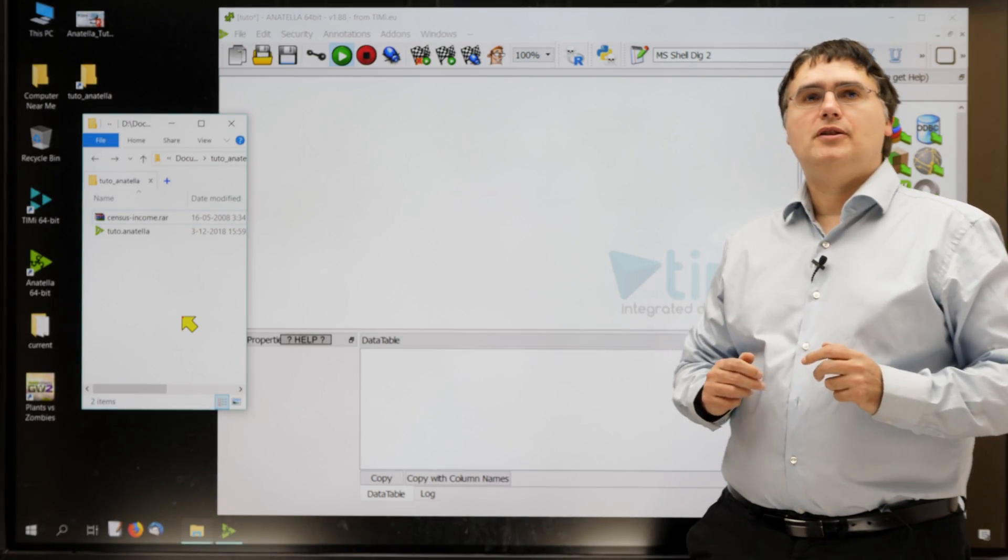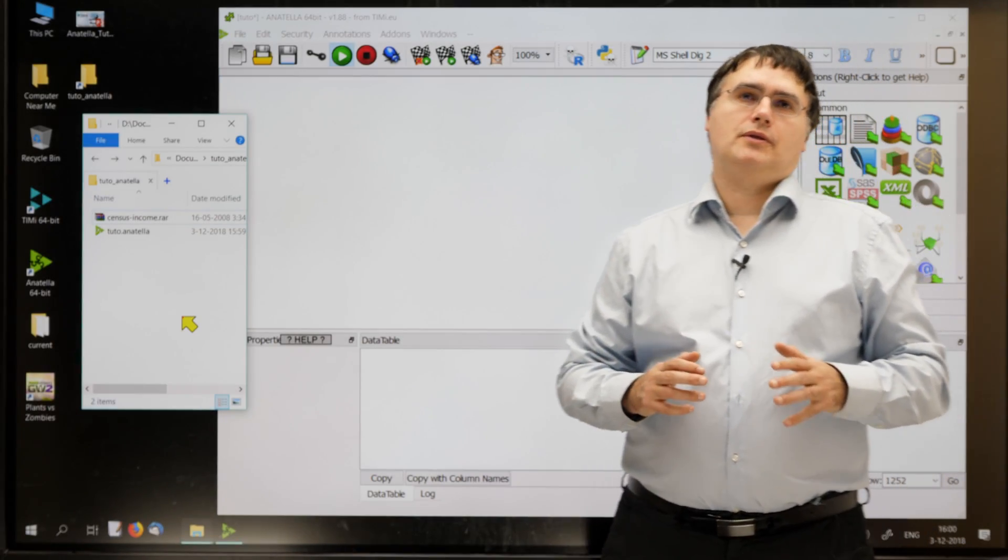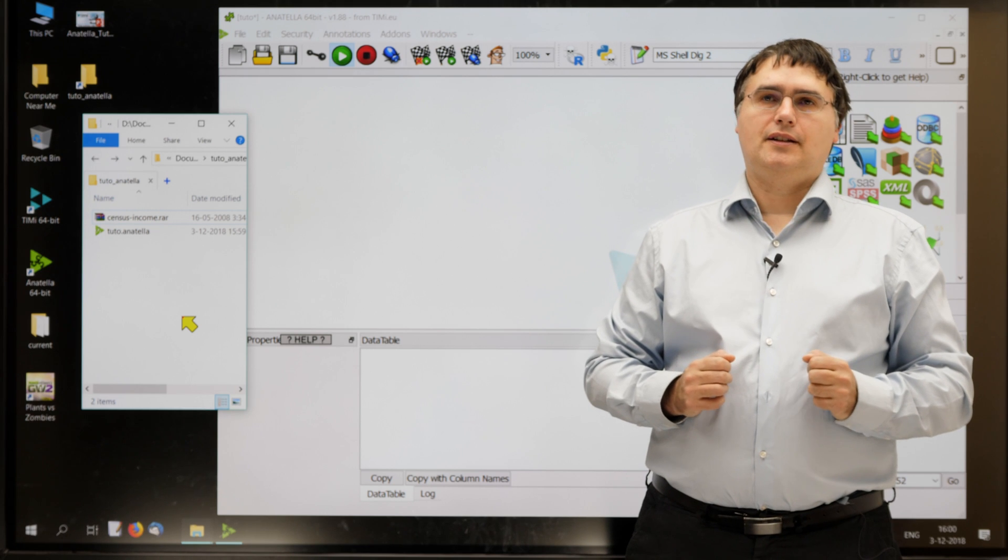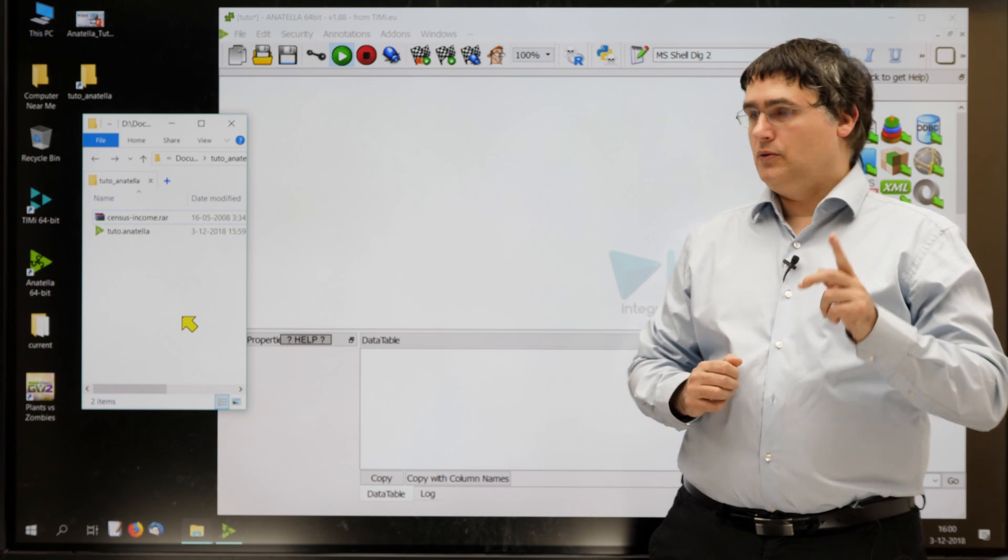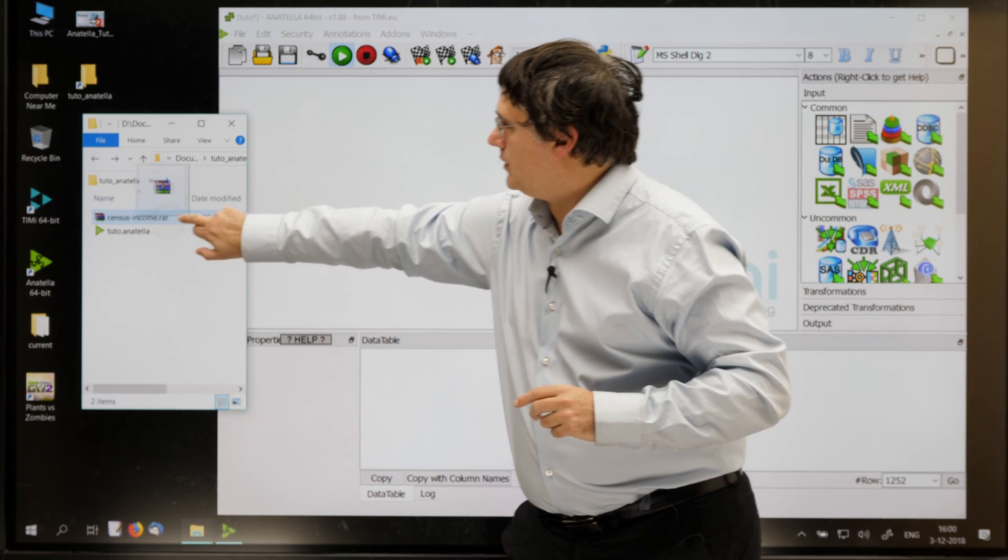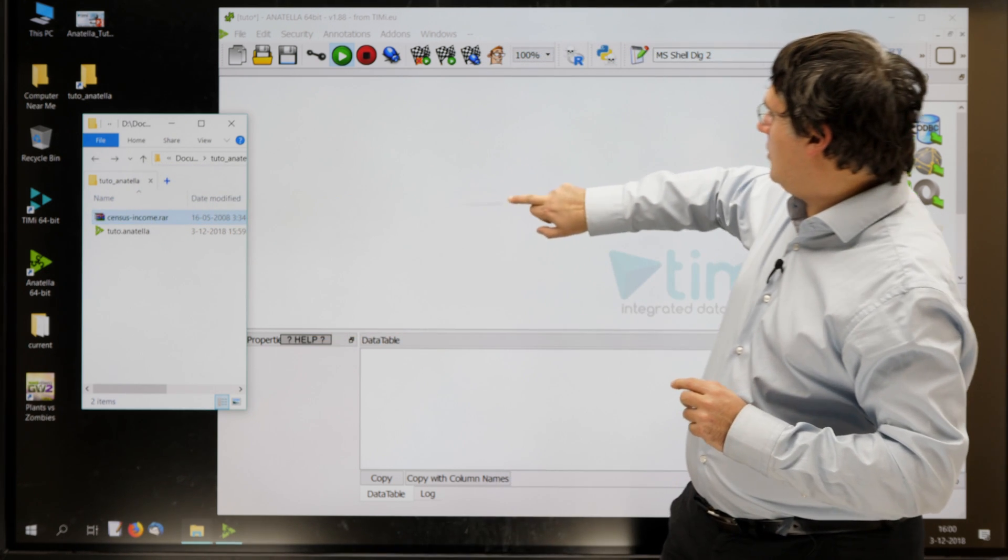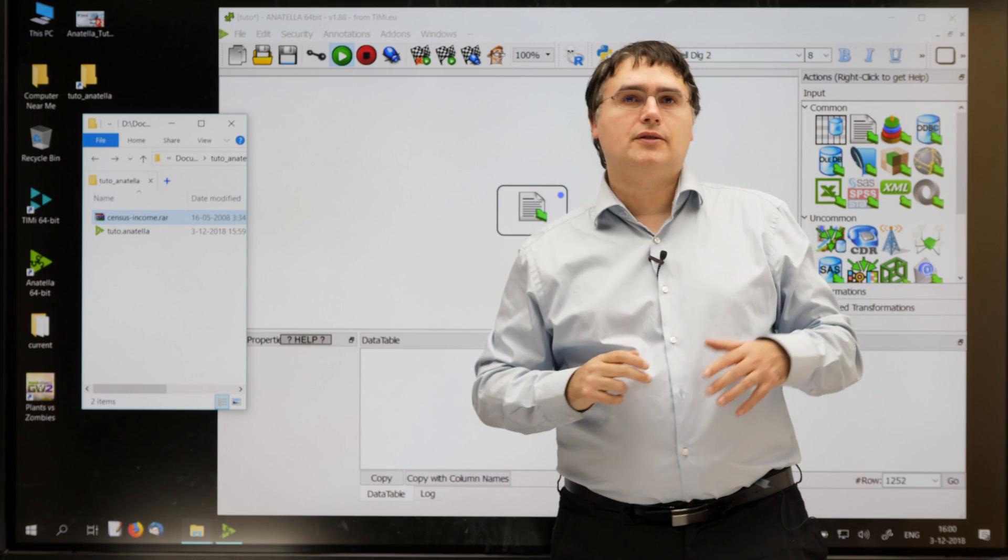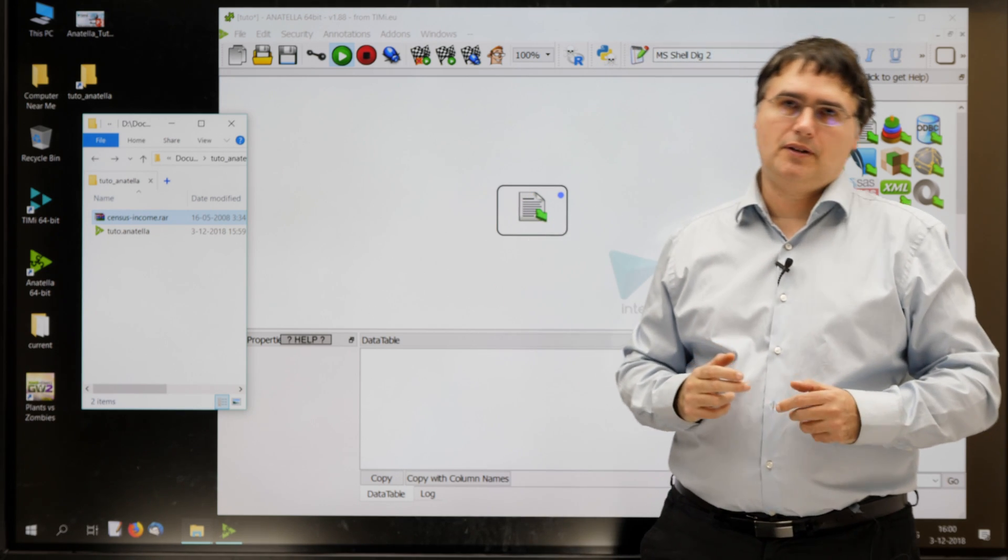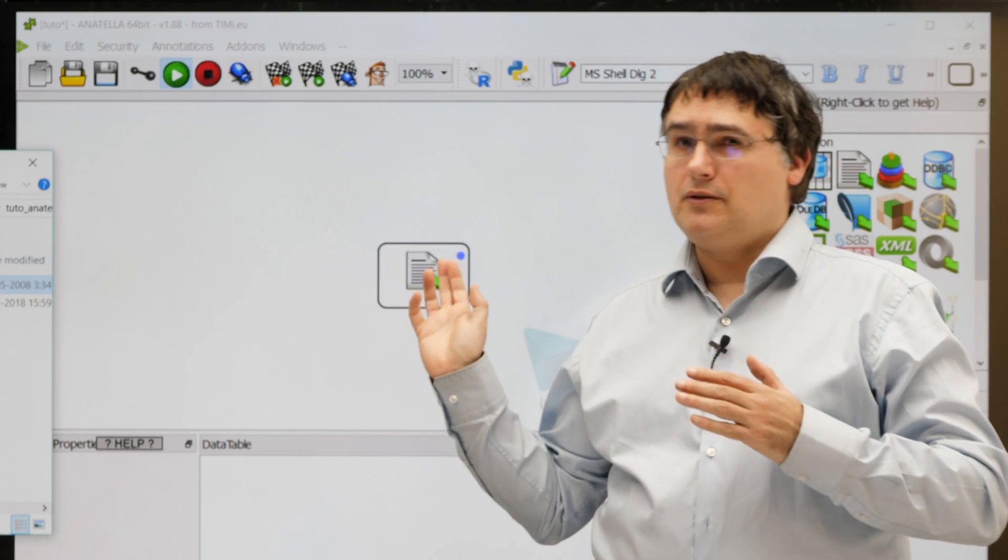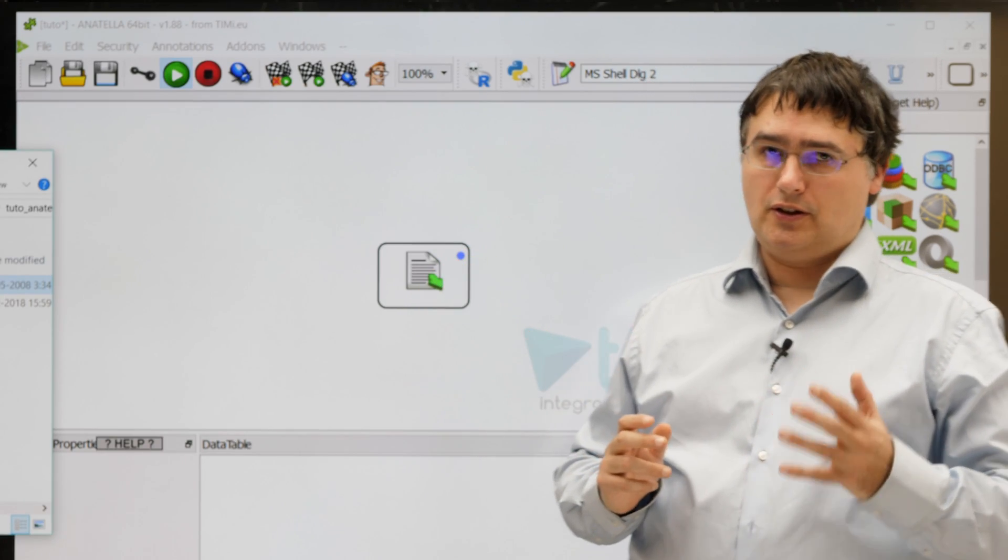The next step is to import our text dataset file inside Anatella. To do so, I'll just drag and drop the censusincome.rar file here, inside the Anatella window. And as you can see, there is a new little box that just appeared.